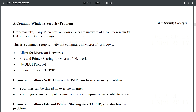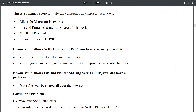A common Windows security problem: many Microsoft Windows users are unaware of a common security leak in their network settings. A typical setup includes Client for Microsoft Networks, File and Printer Sharing for Microsoft Networks, NetBEUI protocol, and Internet Protocol TCP/IP. If your setup allows NetBIOS over TCP/IP, you have a security problem.